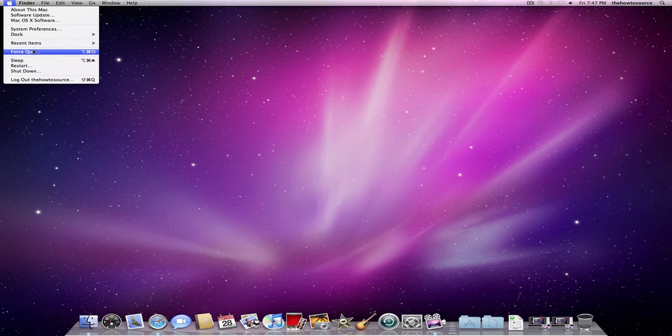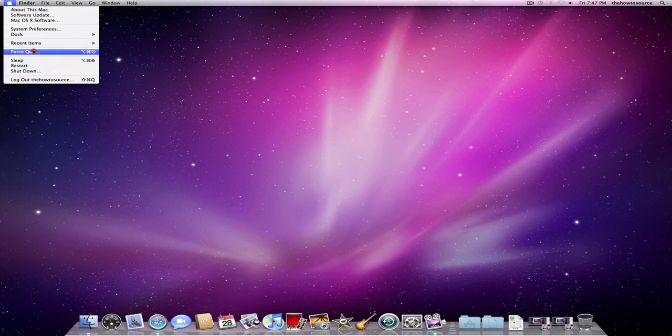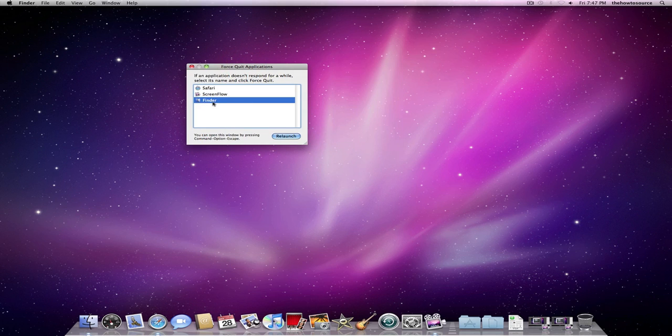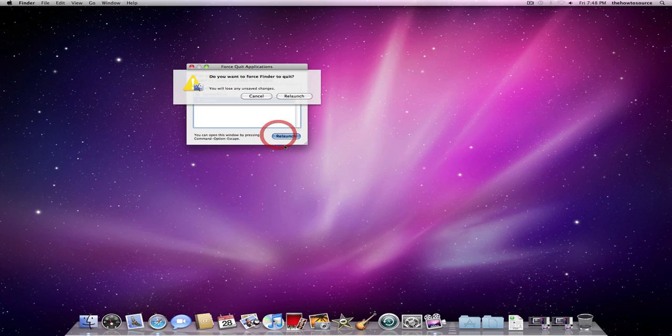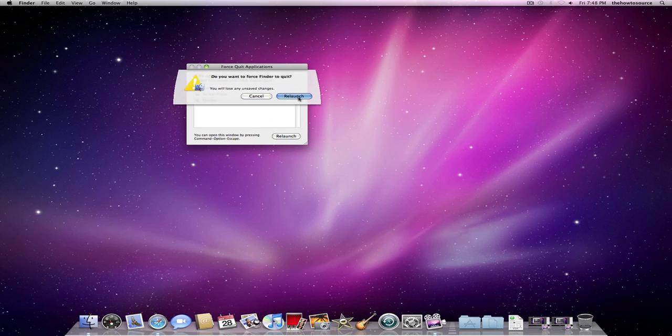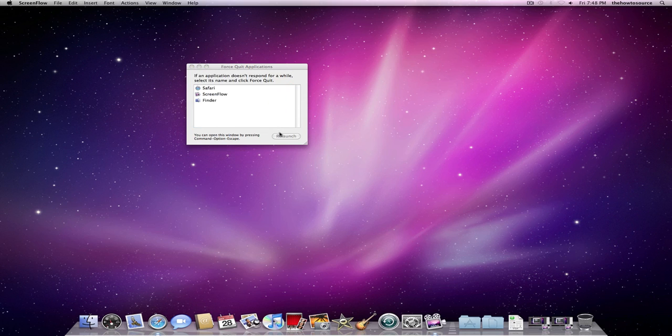Force quit. This is a really important piece of this menu, because it lets you force quit applications when they're not working. So for example, Finder, let's say it's not working. I can click Relaunch, and it will open again.